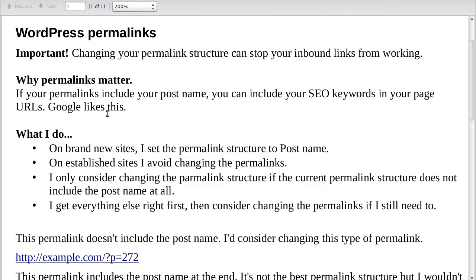Why do permalinks matter? If your permalinks include your post name, you can include your SEO keywords in your page URLs, and Google likes this. You want your keywords in the URL and this will help you.